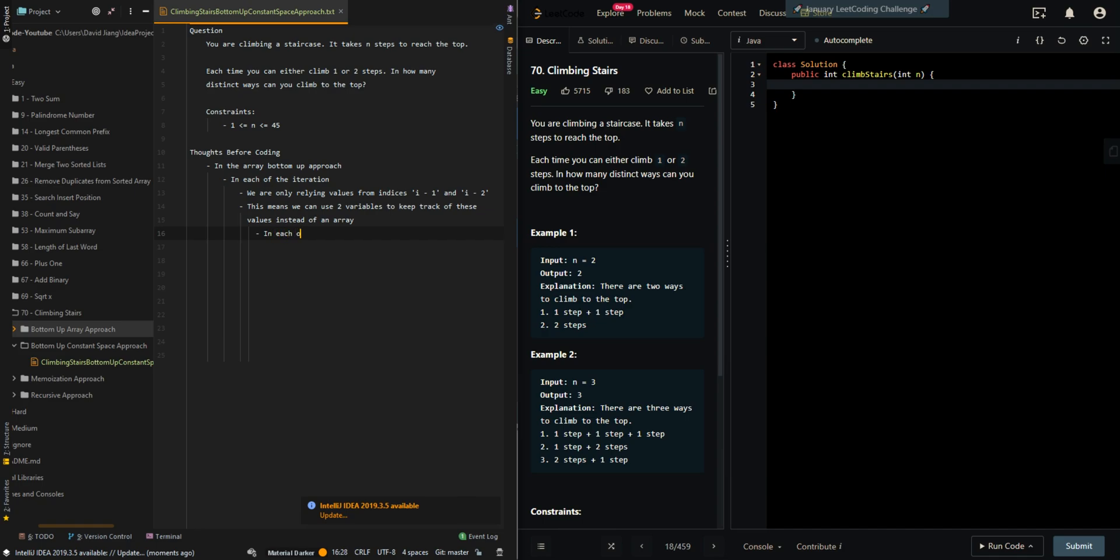In each of the iterations, we will be updating these two values, these two variables. Now let's go through the pseudocode.